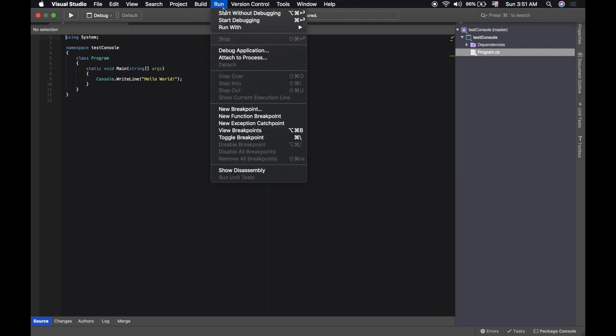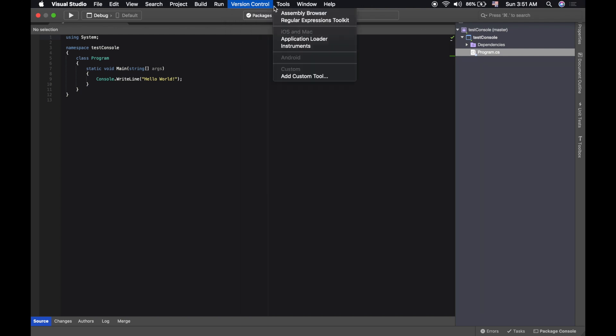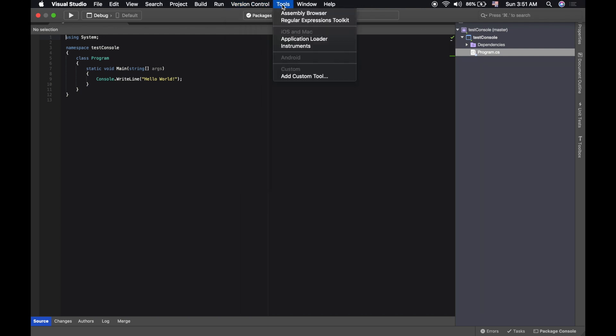Clean the test code and all those things. Here is the run, debug, version control systems. Actually this version control system is an Apple standard. Normally you can find this in every code application program. It's the same in IntelliJ software, also in Xcode.